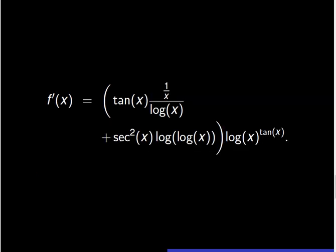This final expression can also be given as follows: f prime of x is equal to the quantity tangent of x times the fraction 1 over x over logarithm of x, plus secant squared of x times logarithm of logarithm of x, times logarithm of x to the power tangent of x.